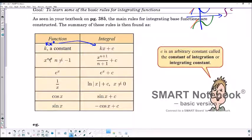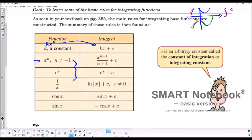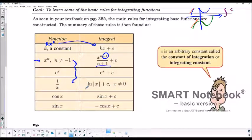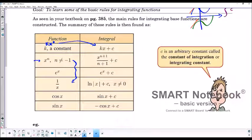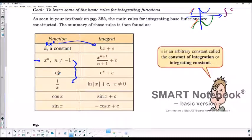If we have x to the power n, where n cannot equal negative 1 — that's a special case we'll see shortly — we add 1 to the exponent and then divide by the new exponent, and of course add c. For e to the x, the derivative is just e to the x, so the integral of that would be e to the x plus c.